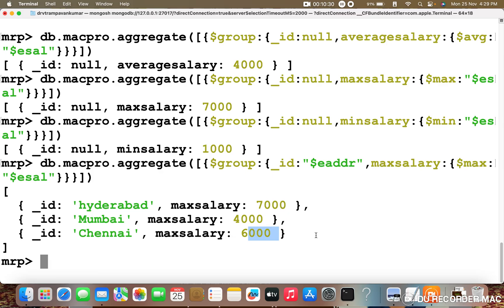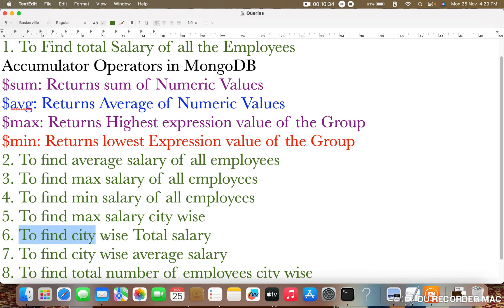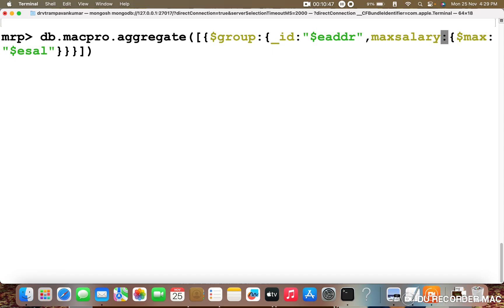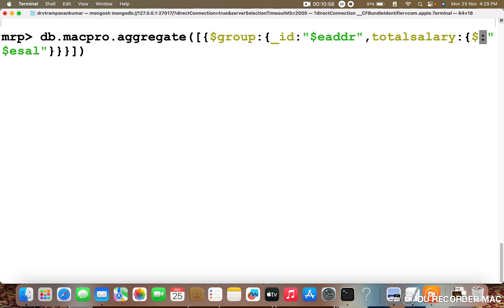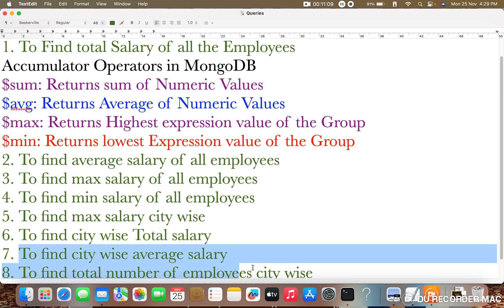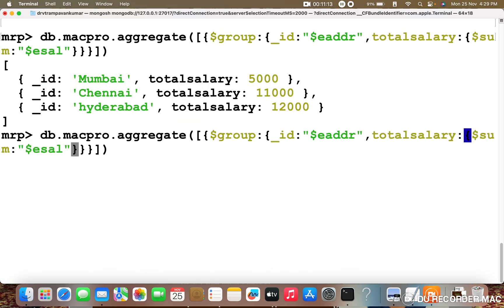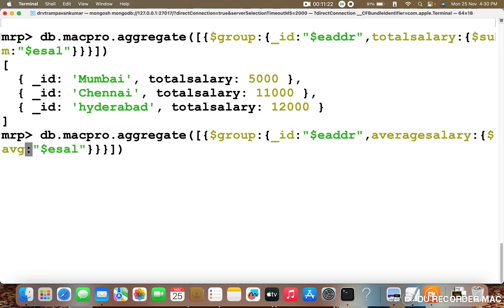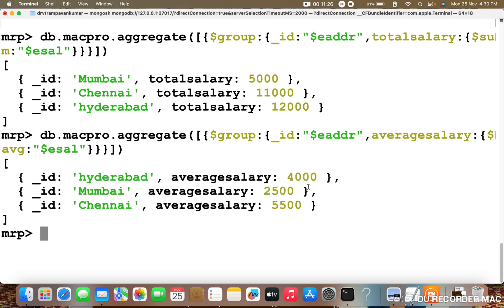That's why we inserted duplicate city entries in our data. The next query is to find the total salary by city. We set underscore ID to dollar EADDR, change the field to totalSalary, and the accumulator to dollar sum. Press enter — Mumbai total salary is 5000, Chennai is 11000, and Hyderabad is 12000. For the city-wise average salary, change the field to avgSalary and the accumulator to dollar avg. The average salaries by city are retrieved.